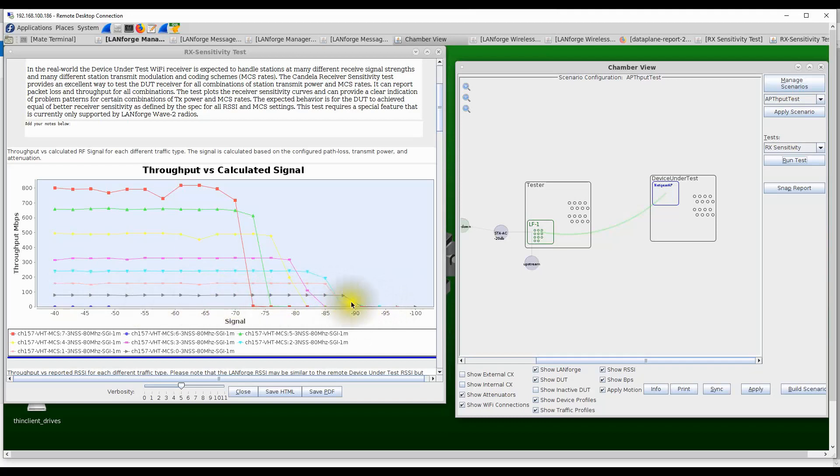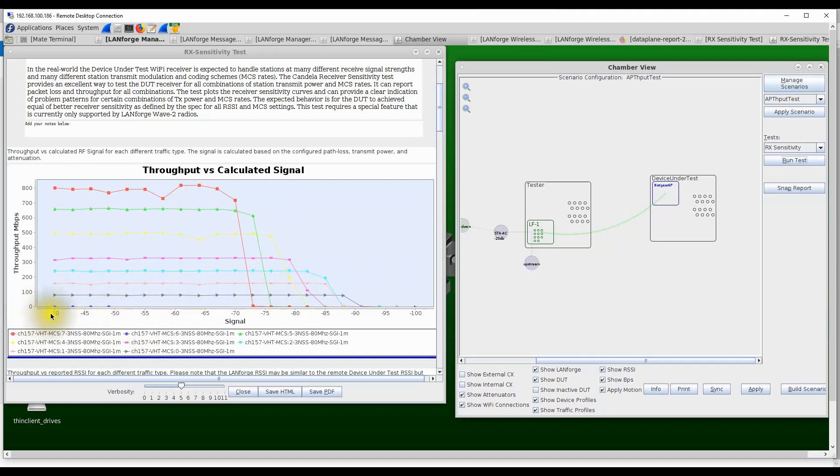These are the standard receiver sensitivity curves, and it looks like the AP is doing really well, doing exactly what's expected. One thing to note here, though, is we can see that MCS 6, which is the blue line here, which is supposed to be right after MCS 7 on these plots, seems to be having zero throughput all across.